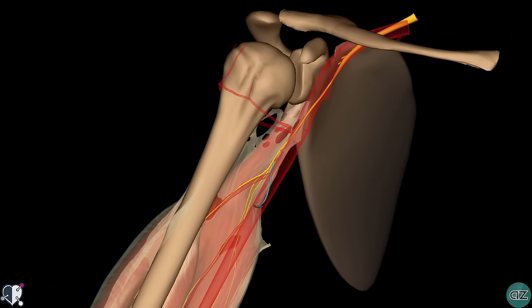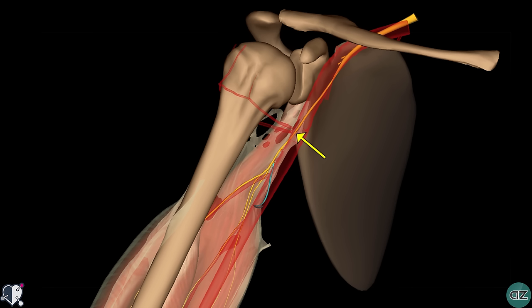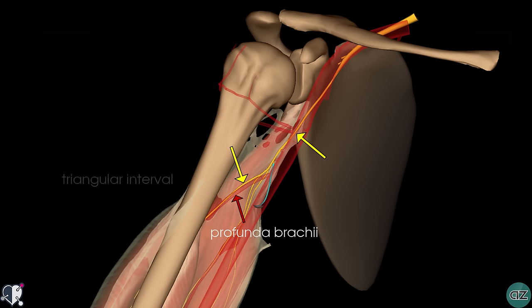Let's take a look now at the anatomical course of the radial nerve. The radial nerve is a continuation of the posterior cord of the brachial plexus containing nerve fibers from all five roots from C5 to T1. In this model, you can see the axillary and brachial arteries made translucent so that you can see the course of the radial nerve and its relation to these structures. The radial nerve arises in the axilla, exiting posteriorly to the brachial artery, and passes with the profunda brachii artery into the posterior compartment of the arm via the triangular interval.